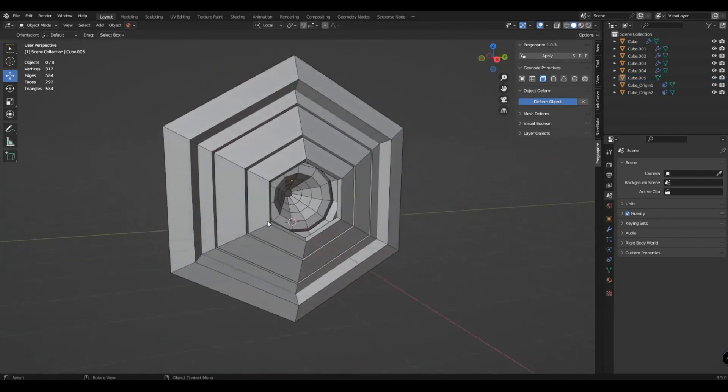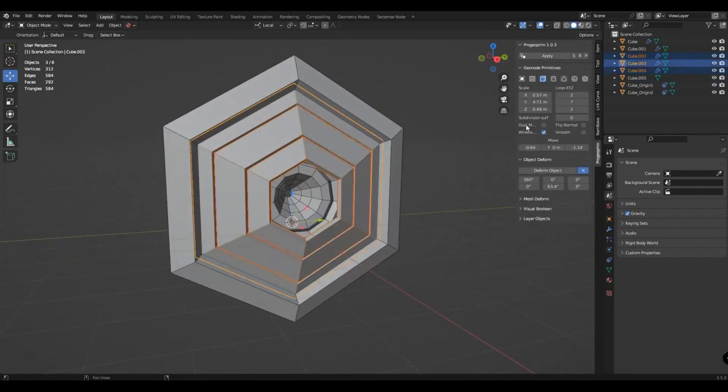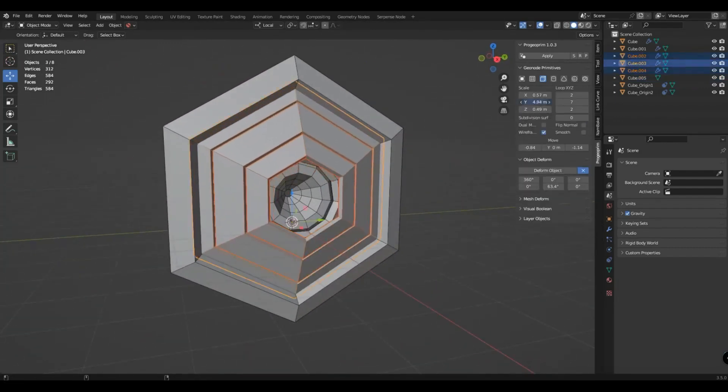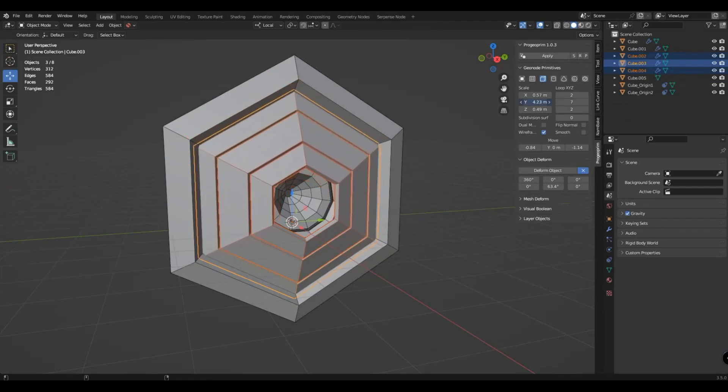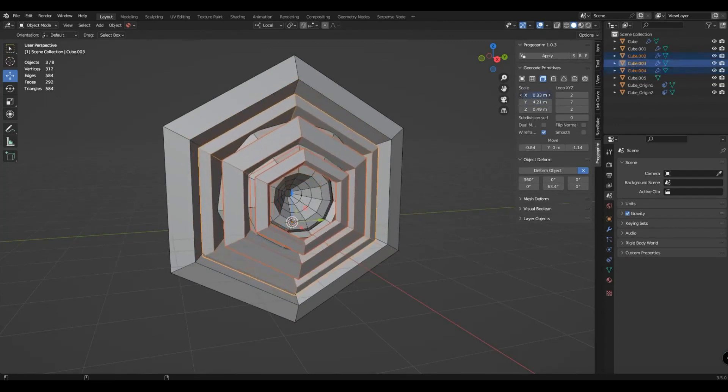When selecting several primitives of the same type, you can adjust their settings simultaneously by pressing the Alt key.